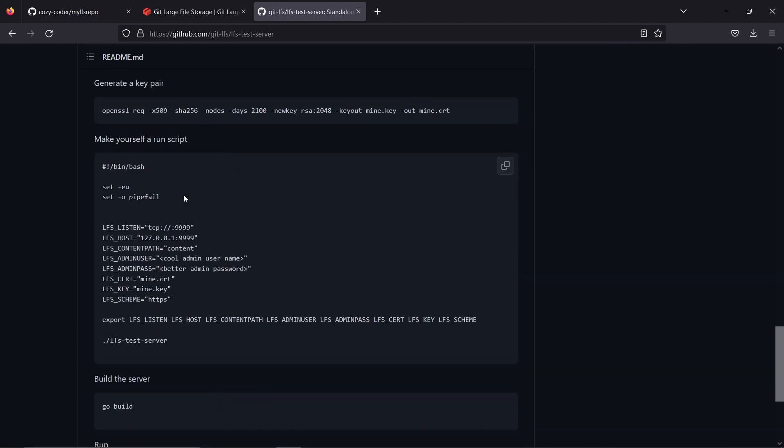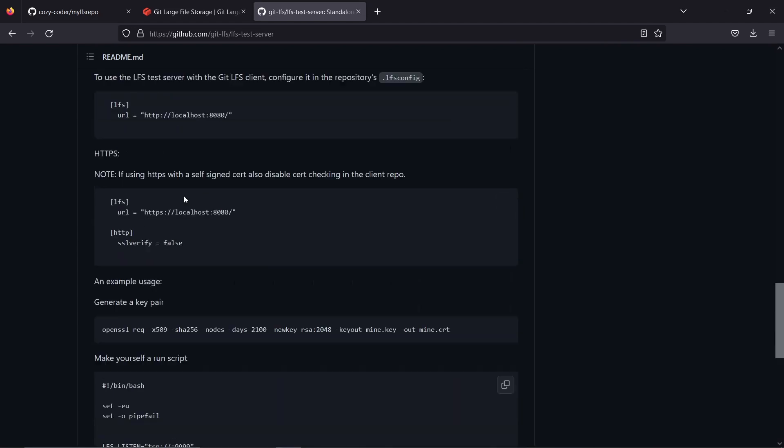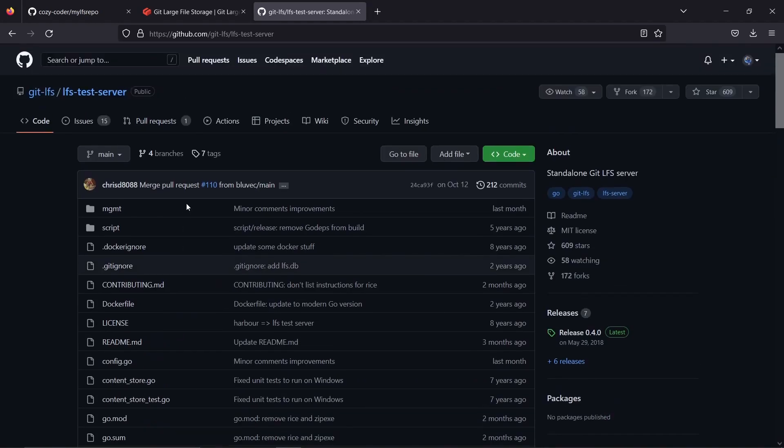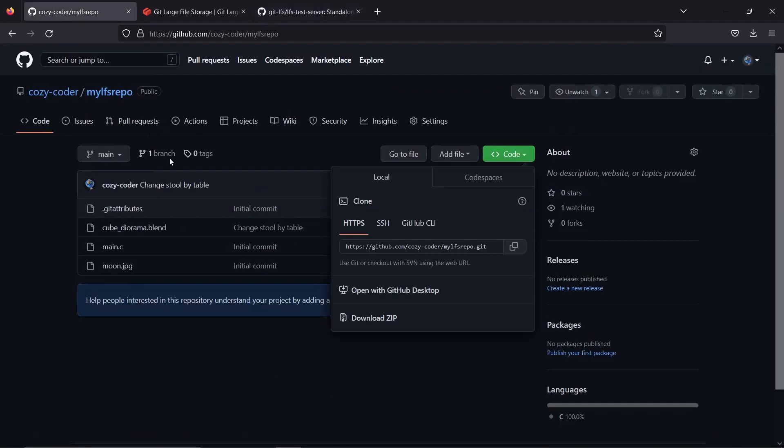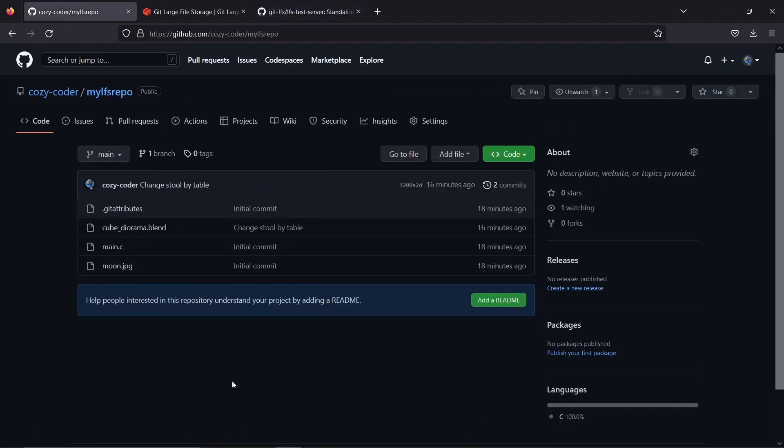Like you saw, GitHub already supports Git LFS, and it will automatically handle the big files tracked by it for free.